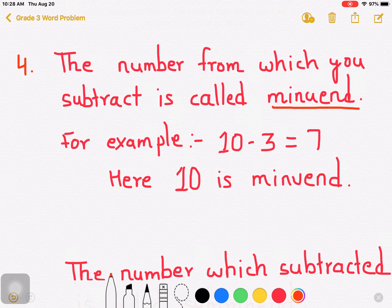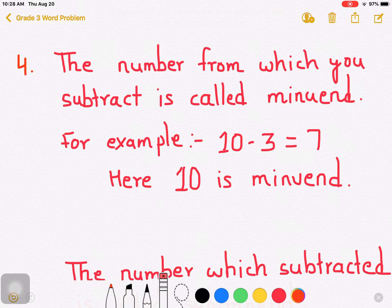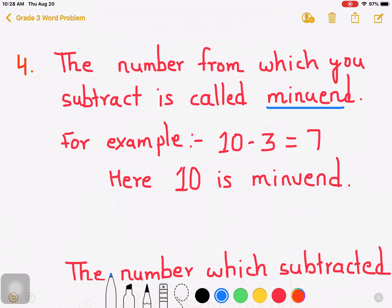Let me highlight this with another color — blue color. Remember, this is the new term. The number from which you subtract is called minuend.